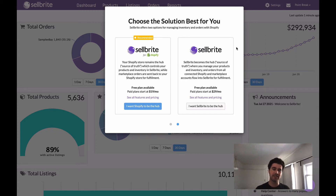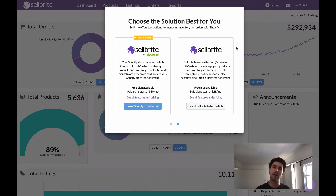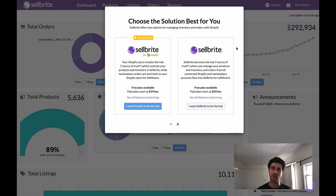With classic Cellbrite, one of the big differences is your inventory management and your product data — all that kind of stuff is going to be managed in Cellbrite. So if you're adding new products or updating existing products, whether that's a title, description, images, things like that, you're going to want to do that in Cellbrite. Cellbrite is your hub. It is your master — your source of truth, as we tend to call it. You want to update your inventory quantities in Cellbrite, your images — all that stuff done here.